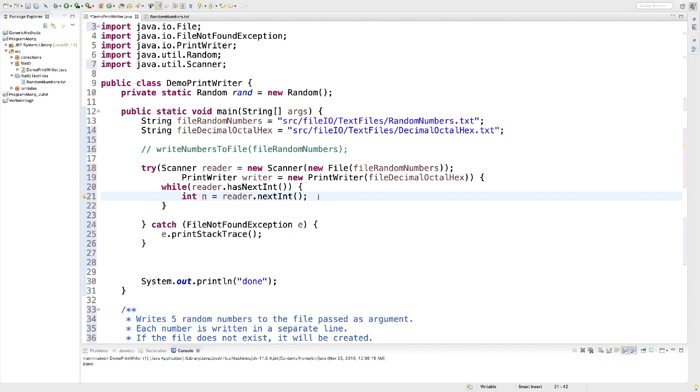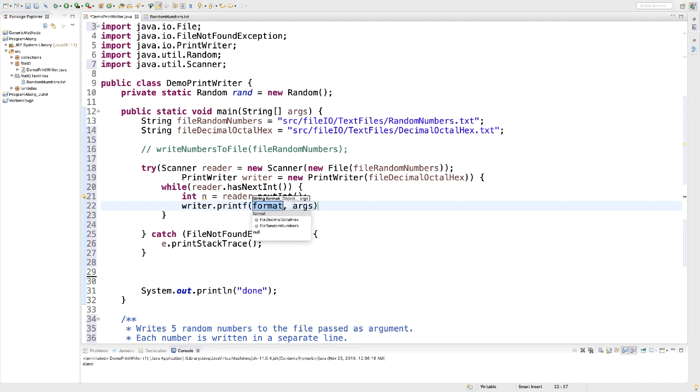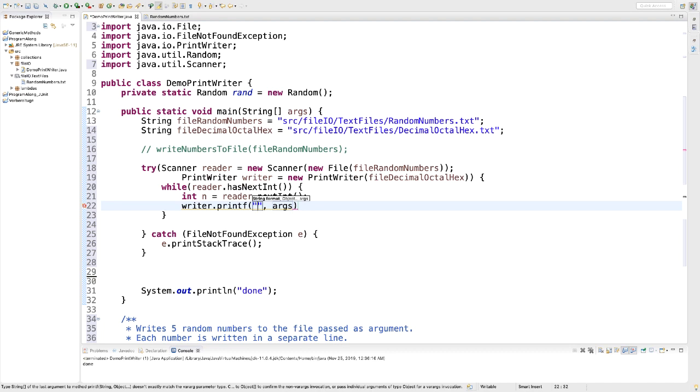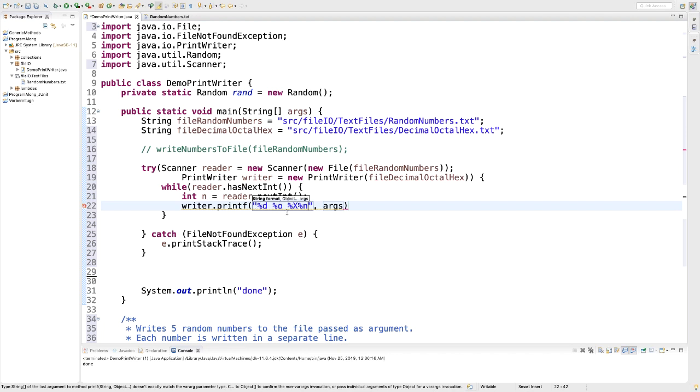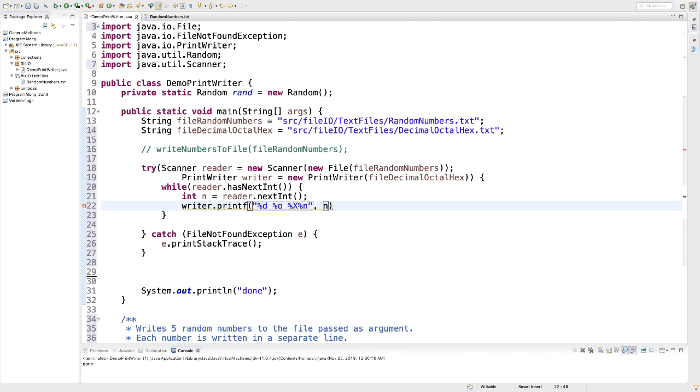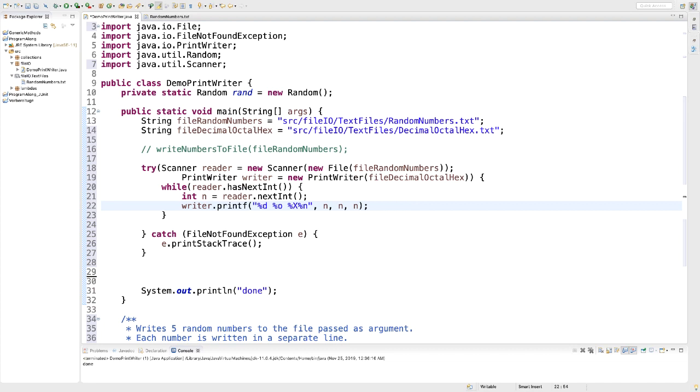Now we're going to use this local variable n in order to write something to the file decimaloctalhex. And we're going to use a printf statement for some formatted output. So here I'm going to say writer.printf. And my format string is going to specify that we want to have three different formats. We want to have the decimal format and the octal format and the hexadecimal format. And at the end, we also want to have a new line. Because we have three format specifiers that represent the number, I need to provide the number. It's always the same number. It's just formatted in different ways. So I'm going to provide my n three times.